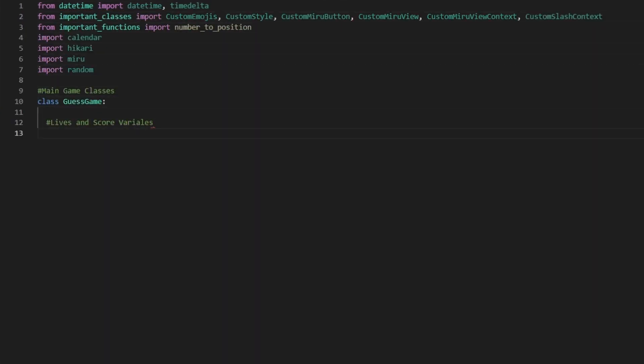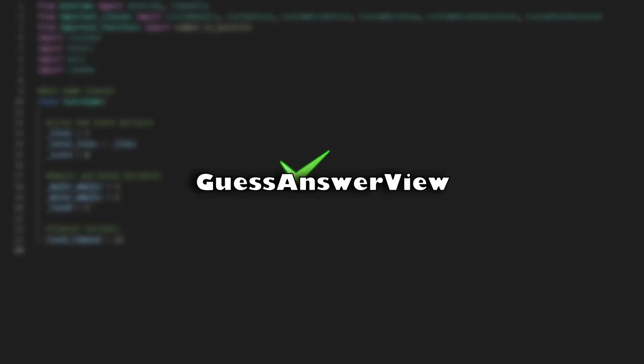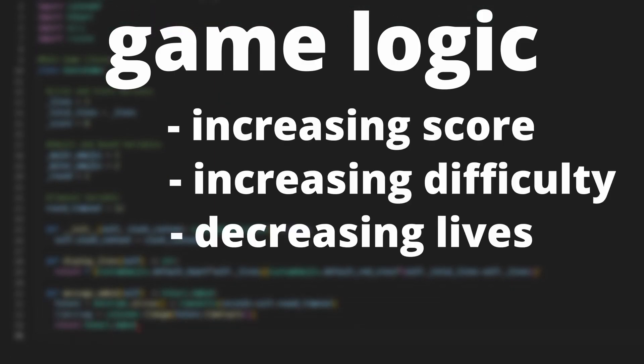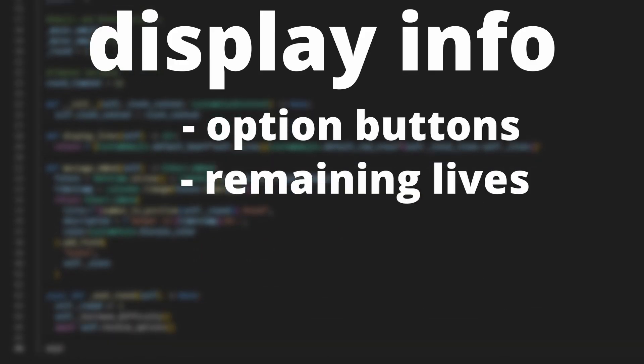So I will be focusing on creating 2 main classes which are GuessGame and GuessAnswerView. Basically, the GuessGame object will handle all the game logic such as increasing score and difficulty. While GuessAnswerView will focus on displaying information such as option buttons and remaining lives.